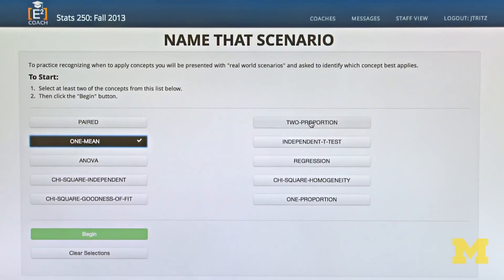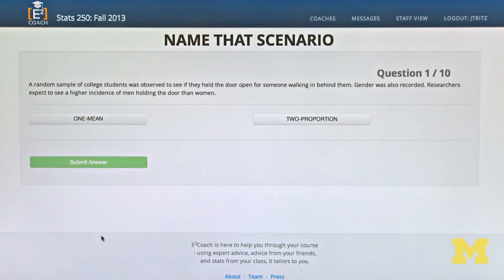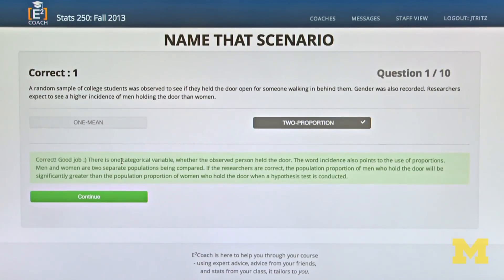The practice exams are the most useful. eCoach has a collection of about 50 practice questions from old exams per chapter. I found those incredibly helpful.